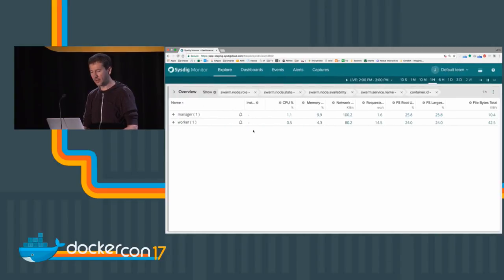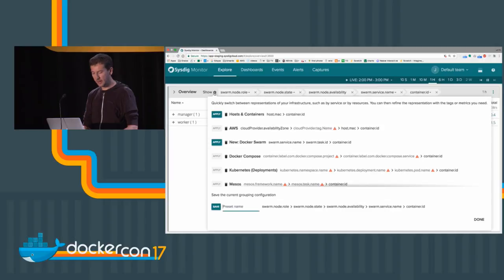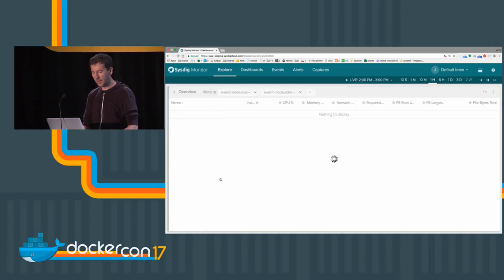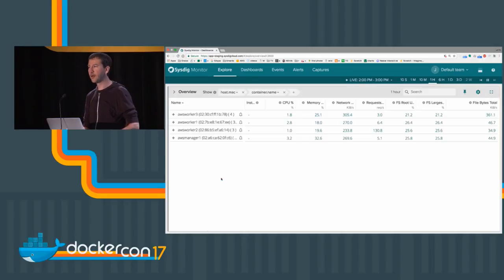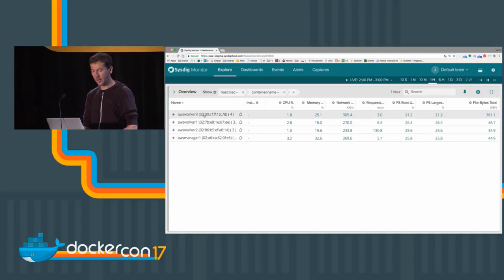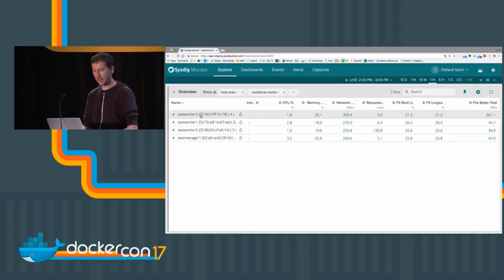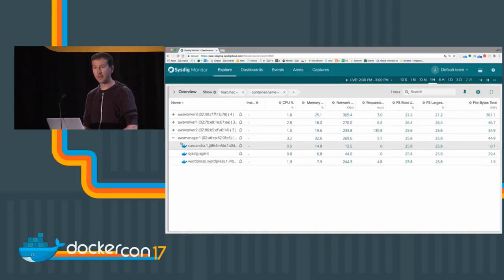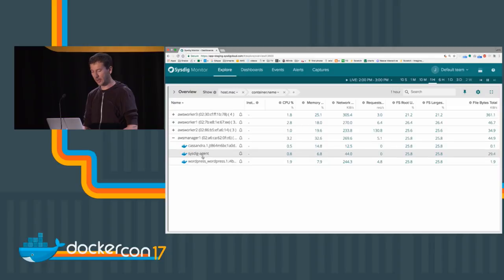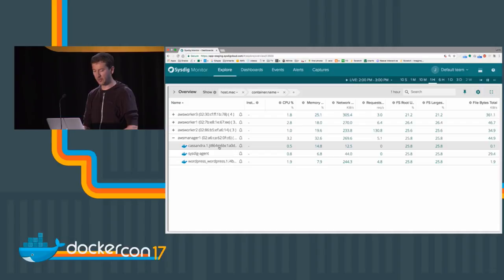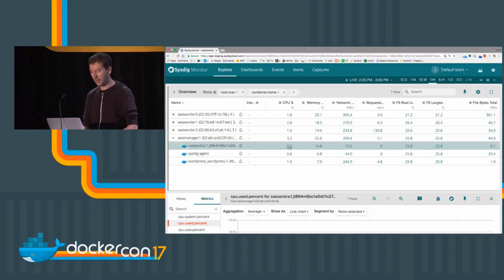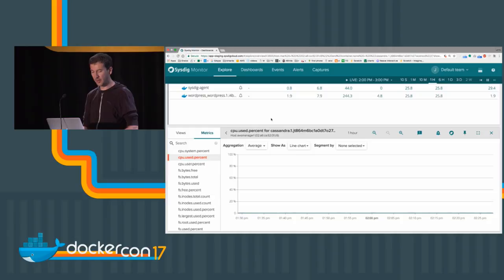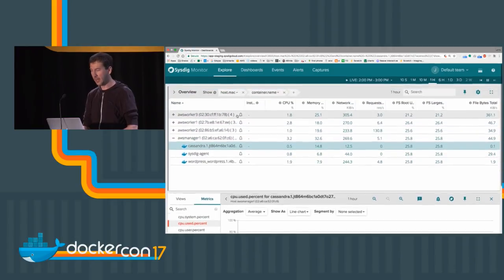Let's take a look in practice. Here I have a little four-node infrastructure running Swarm on AWS. I can see the four nodes here. I can expand any of them and look at the containers that are running inside the machine. I can pick, for example, the Cassandra container and take a look at the CPU of the container.